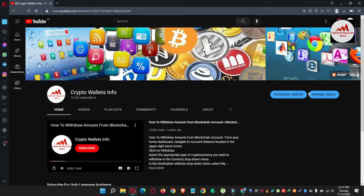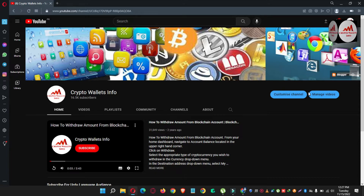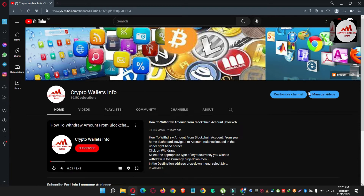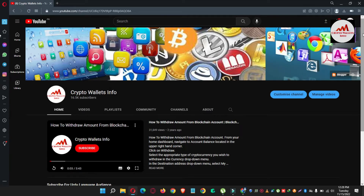Today we are going to discuss Coin 98 wallet. In this video I'm giving information on how to deposit an amount into your Coin 98 wallet. My channel name is CryptoWallsInfo — press the bell icon button. If you need the same information in Urdu, join my other channel, Best Cryptocurrency Walls. If you have any problem regarding deposit, withdrawal, finding a private key, you can email me at cryptowallsinfo@gmail.com or comment below.